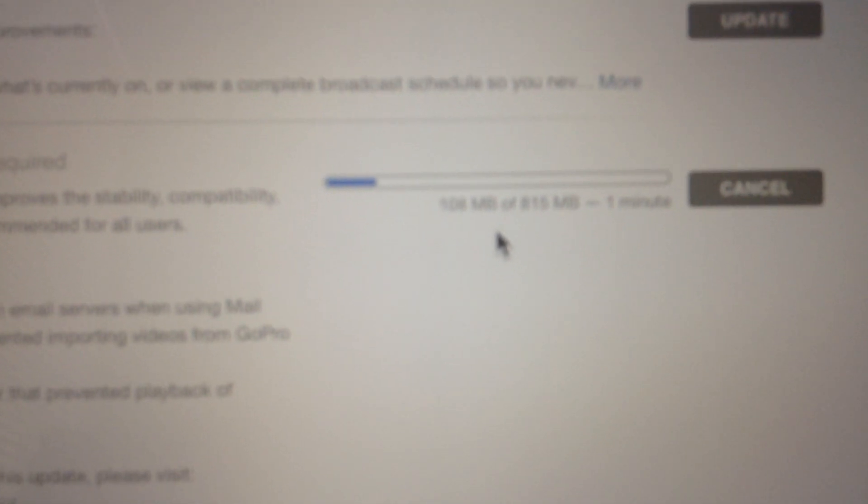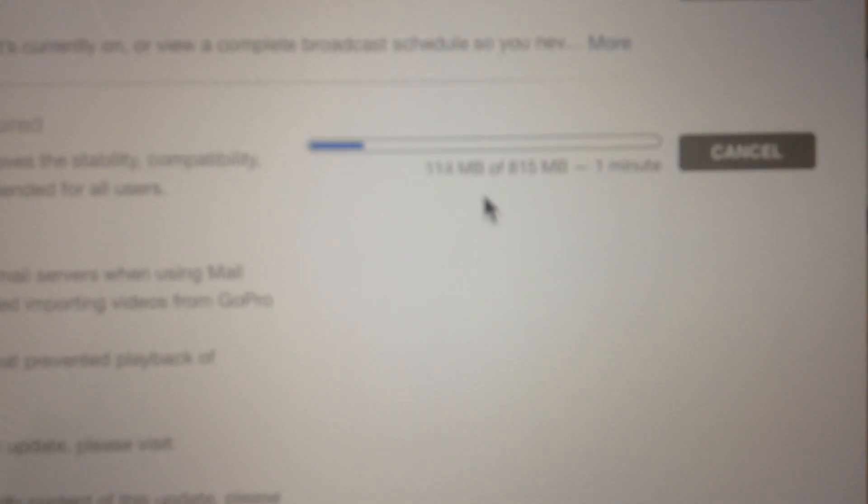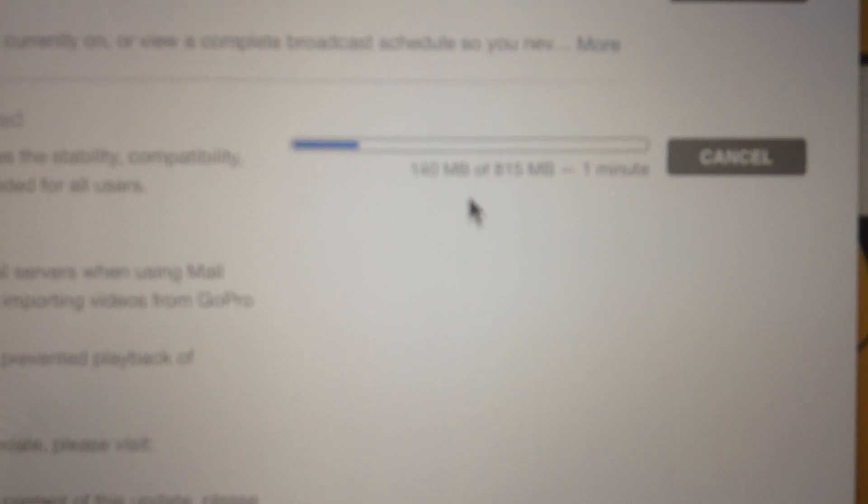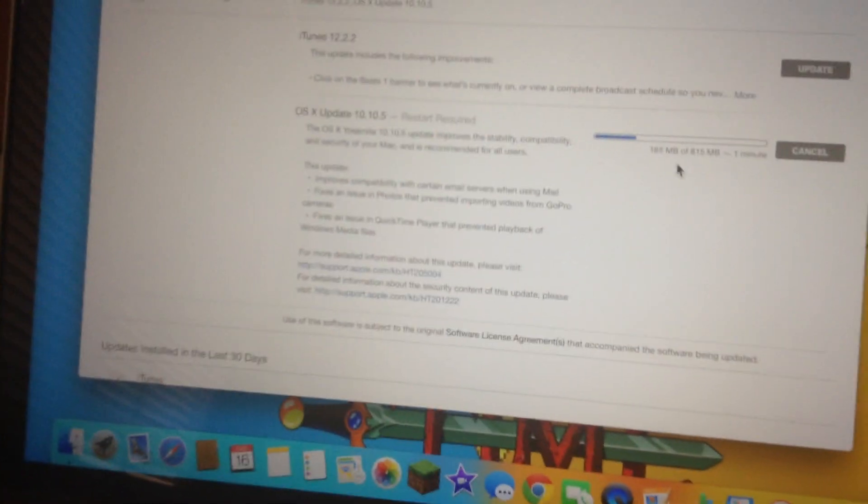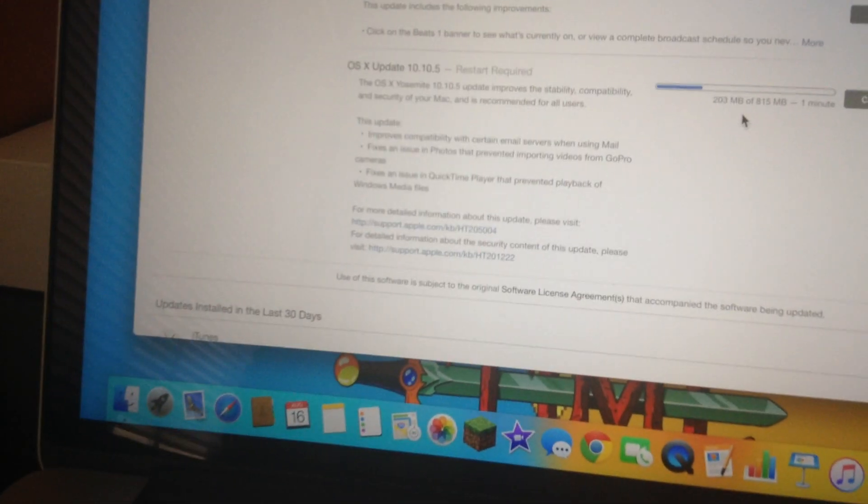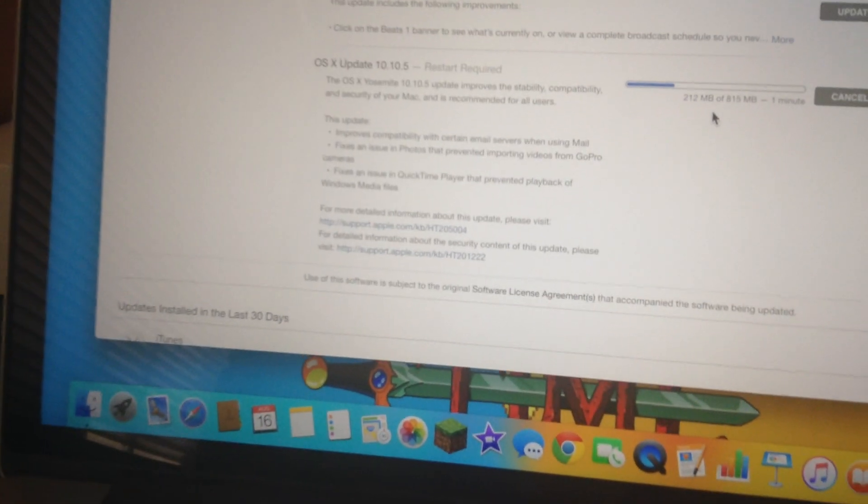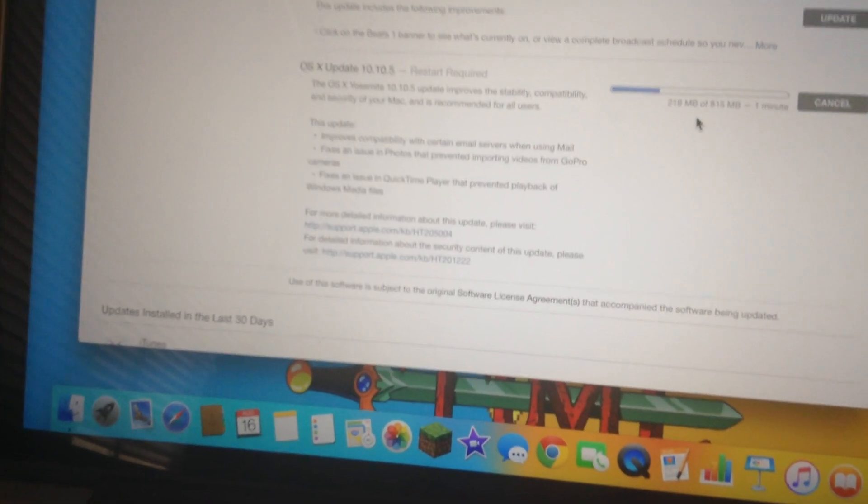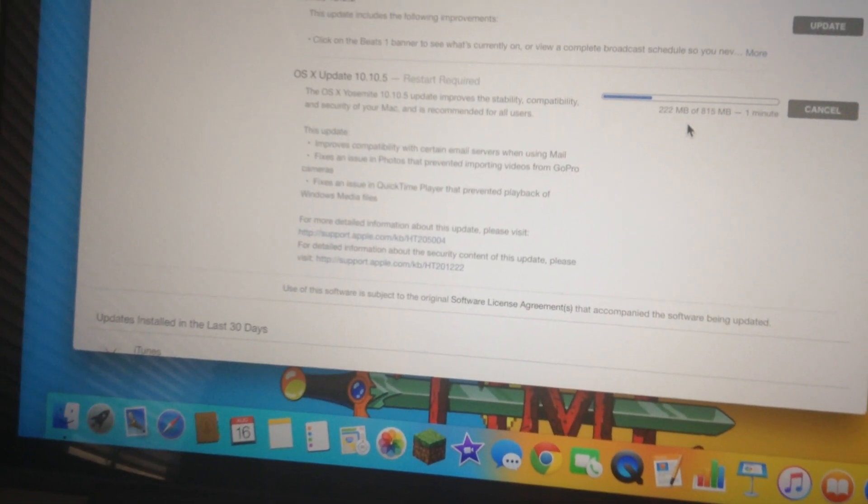And it's going to shut down the computer and do the updates. This is about a minute right there. And I'll be back when this completes here in the App Store.